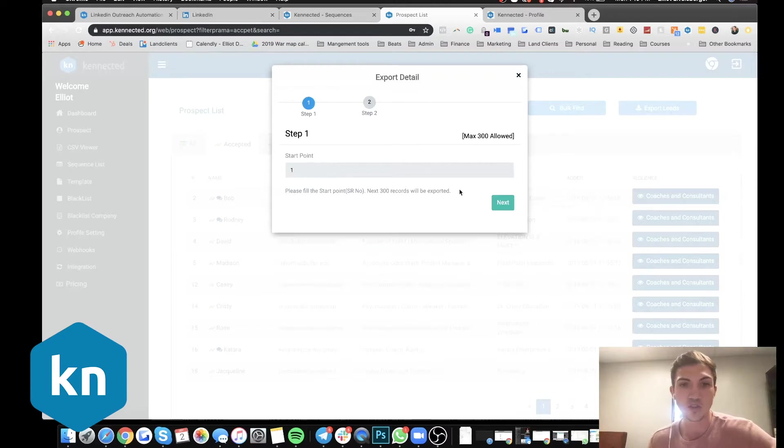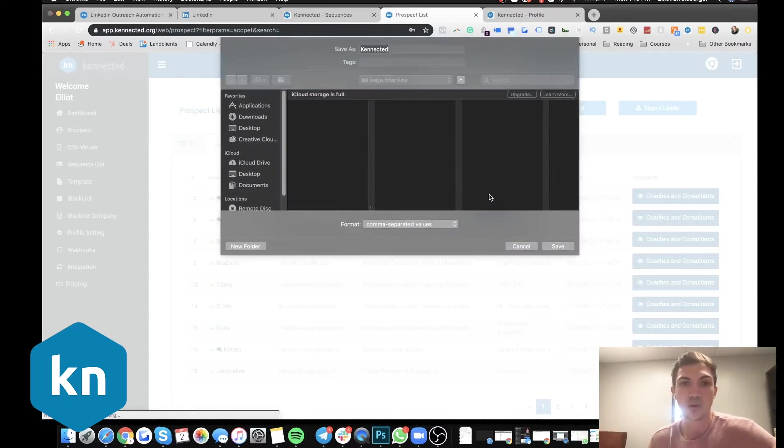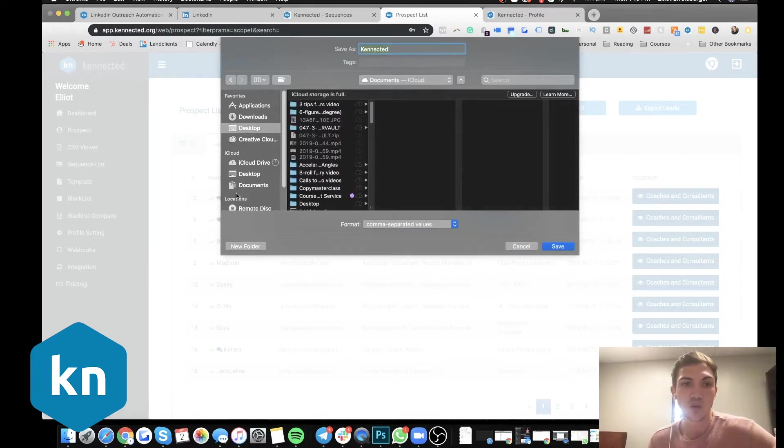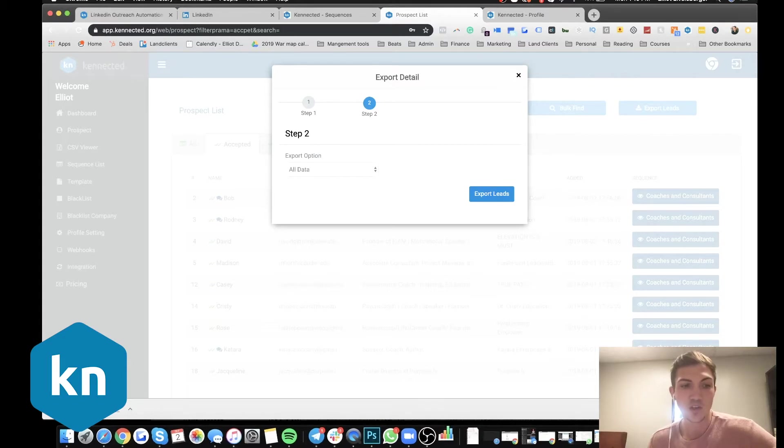Starting point, let's just do one. We can only do 300 at a time. We'll just do all data, export CSV, and then we'll just go right here. We'll save. Boom.